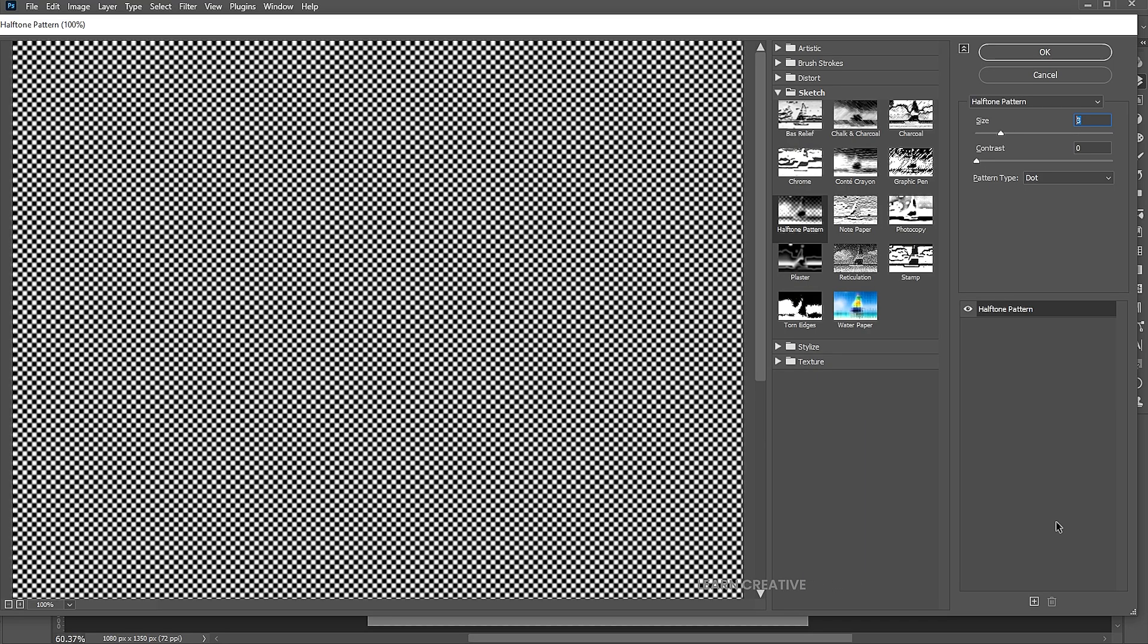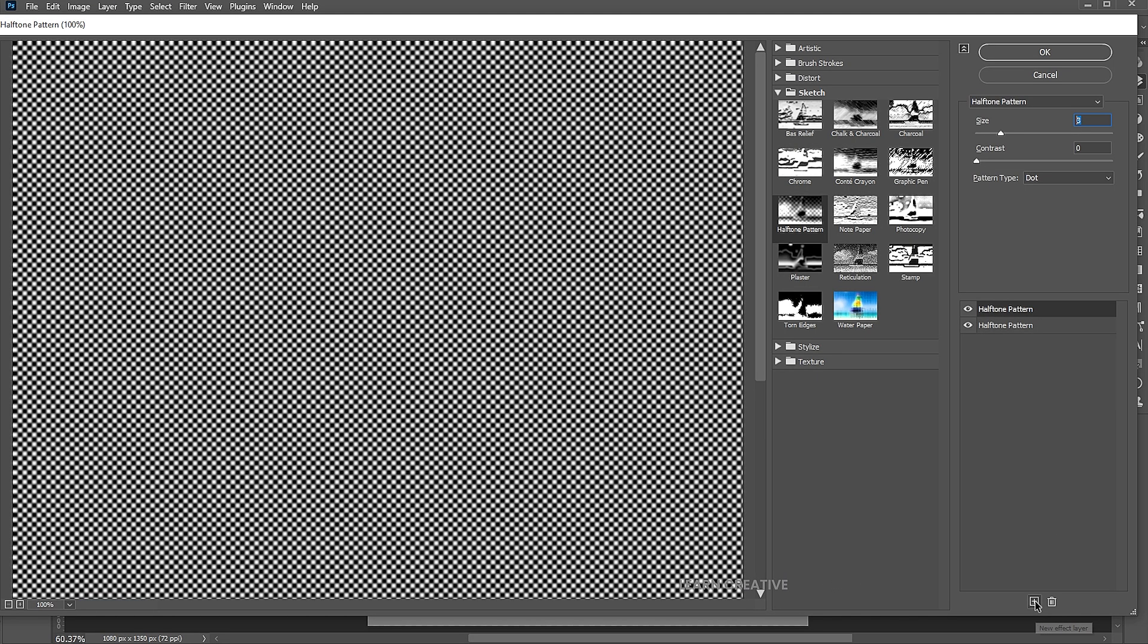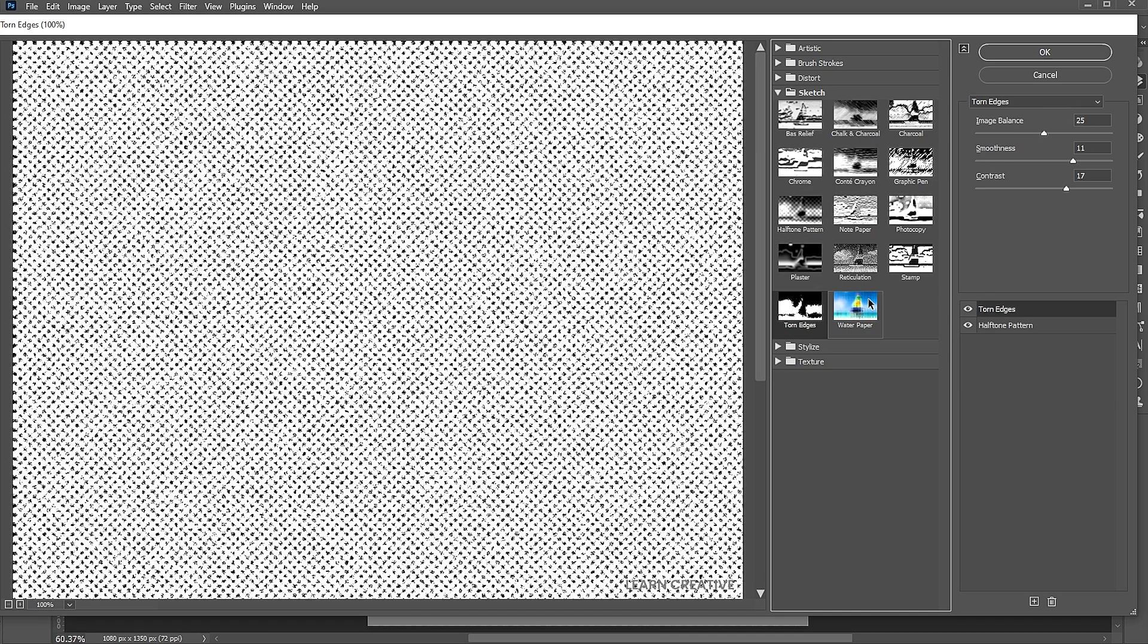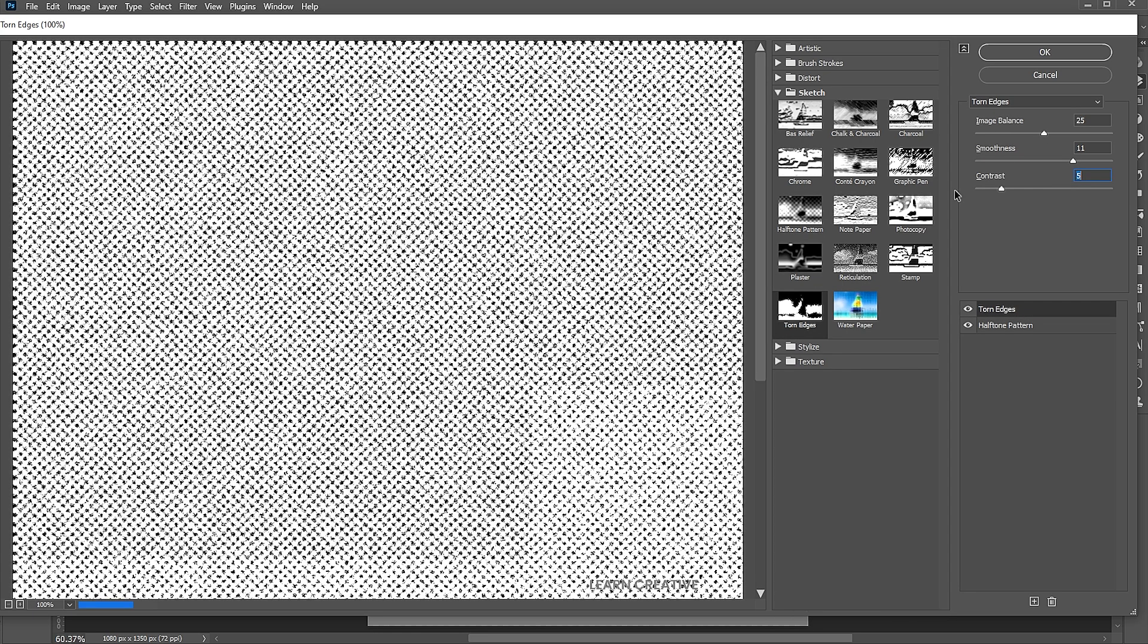Then click on the Plus button and add a Torn Edges filter. Follow my settings.